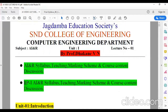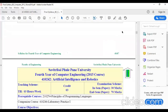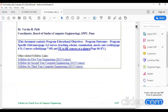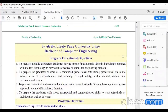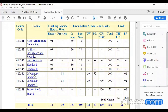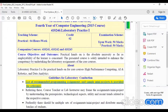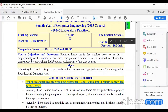In case of Laboratory Practice 1, let's see the marking scheme and other details. In LP1, we have a credit of 2, termwork of 50 marks and the practical exam of 50 marks.